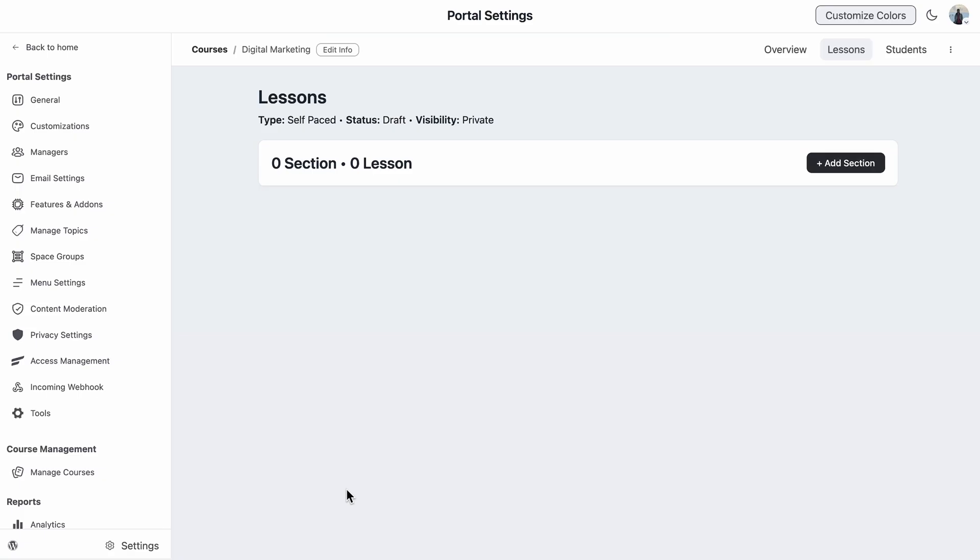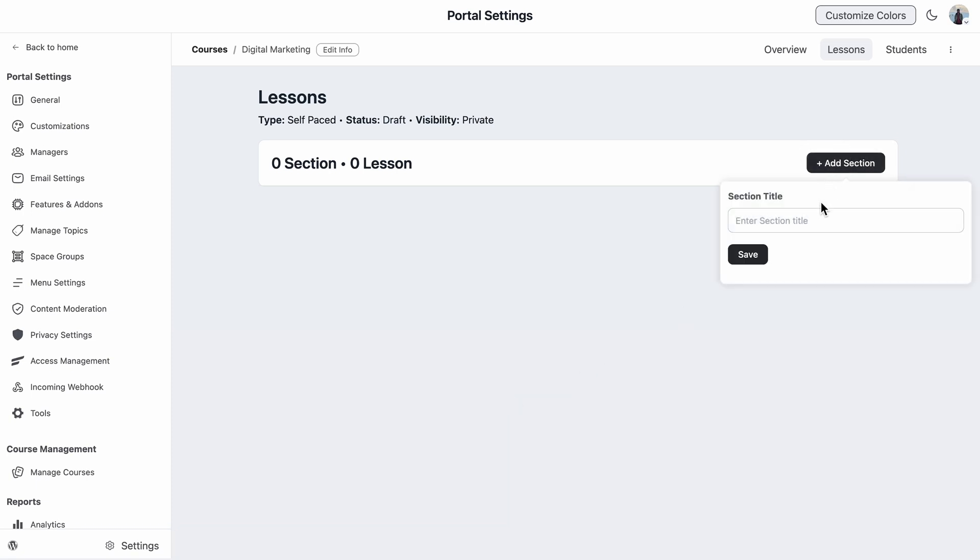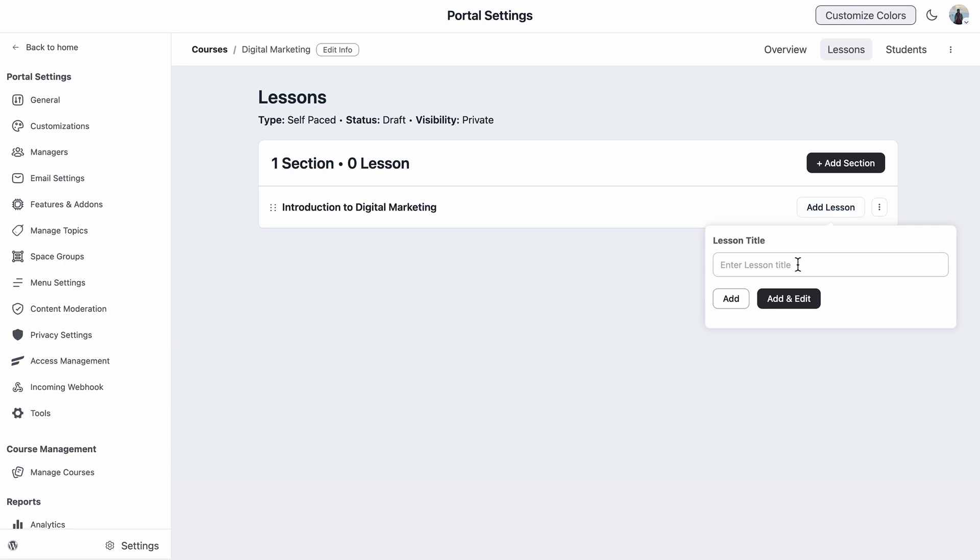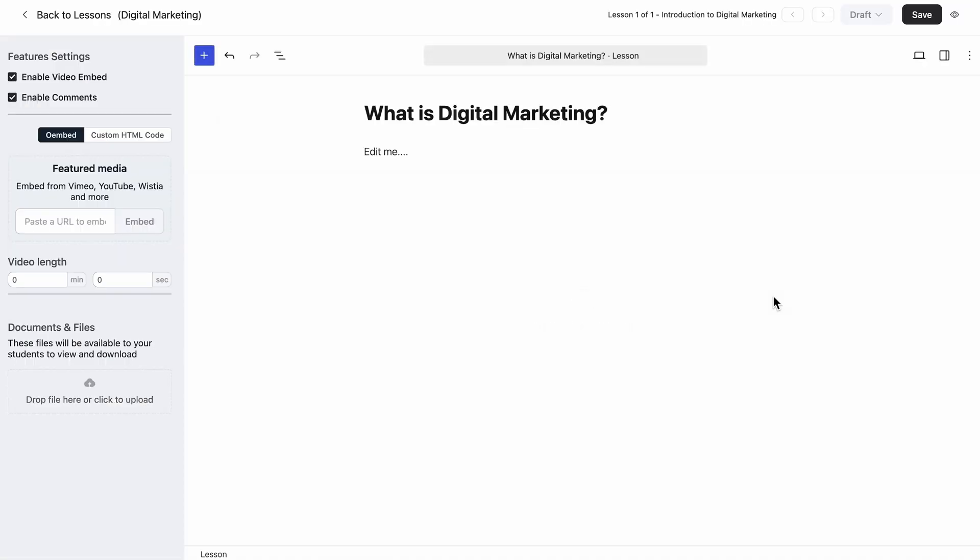So that drops me into the lessons area. It's a blank slate for now, but soon it will be filled with valuable lessons. I want to make sure the course is structured in a way that really helps learners follow along. So this is why I will start by creating a section. Let's add one. I'll just name it as Introduction to Digital Marketing and just save it. I think the section is in place. So now it's time to add my very first lesson. I'll just click Add Lesson. I'm going to give a title that resonates with it and hit Add and Edit to jump into the editor.